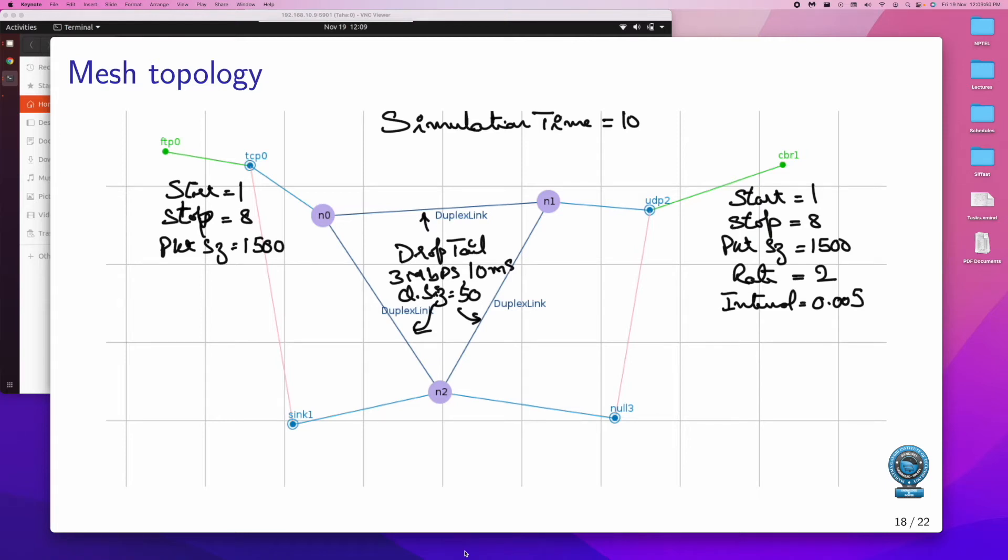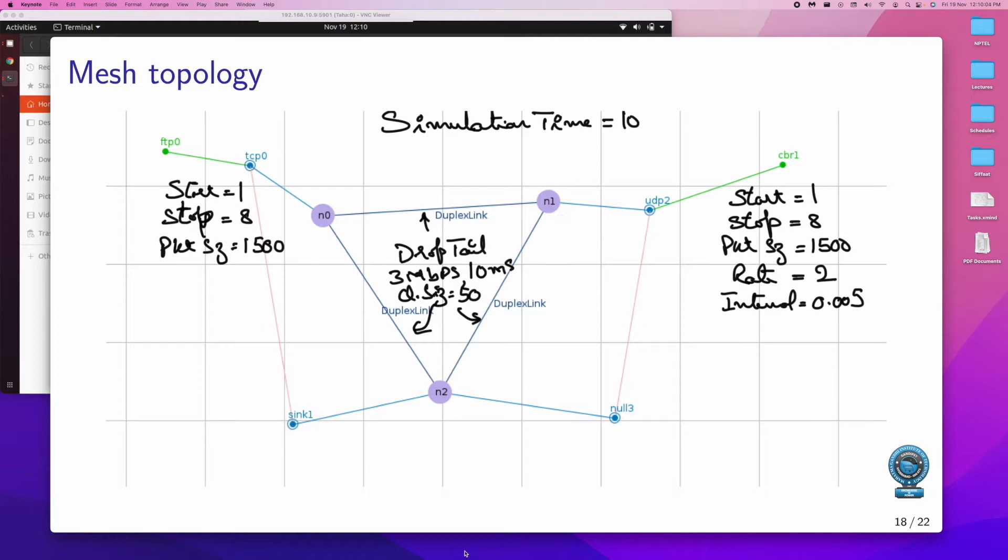In this video session, let's focus now on the mesh topology. And in mesh topology, we have in the manual the circuit given here: N0, N1, N2, N3, all of them connected to each other by duplex links.